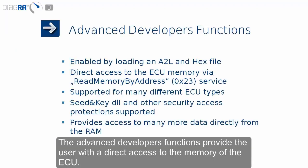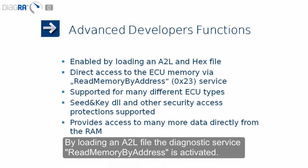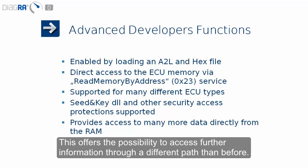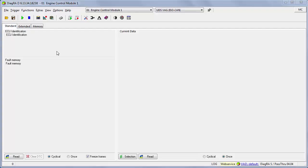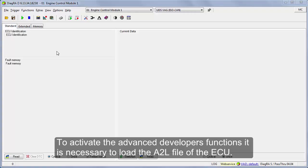The advanced developer functions provide the user with a direct access to the memory of the ECU. By loading an A2L file, the diagnostic service read memory by address is activated. This offers the possibility to access further information through a different path than before. To activate the advanced developer functions, it is necessary to load the A2L file of the ECU.